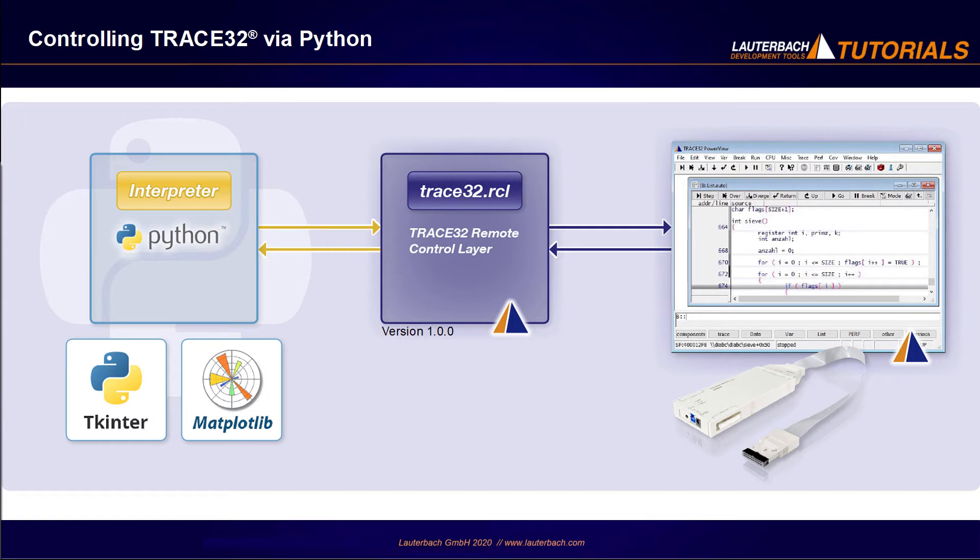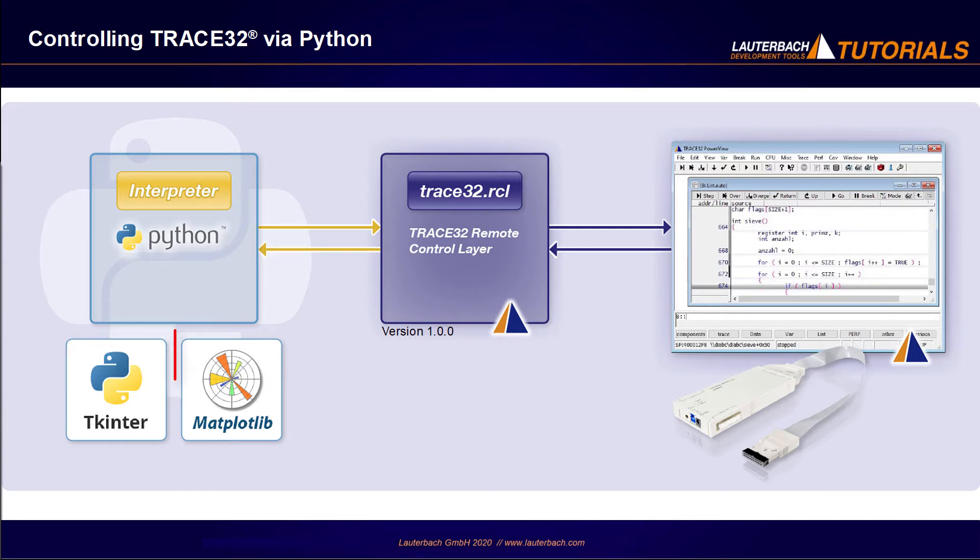Target groups for the new Python module are scriptwriters who want to remotely control one or more Trace32 instances, and who are familiar with Python and its ecosystem. For the demo we show in this video, we used in addition to Python the windowing toolkit tkinter and the matplotlib.